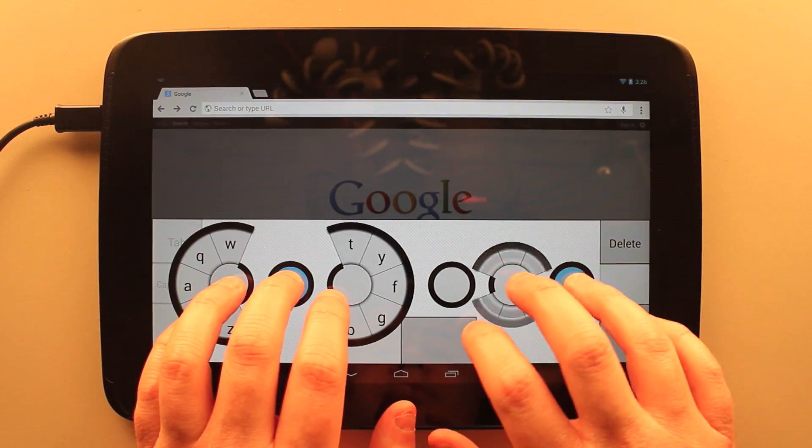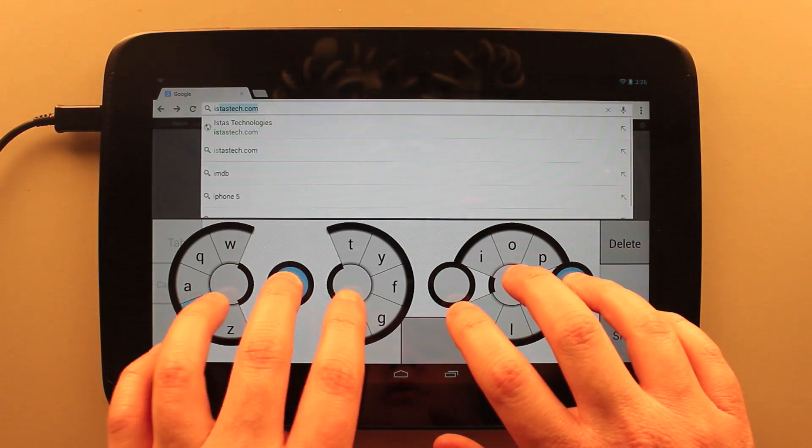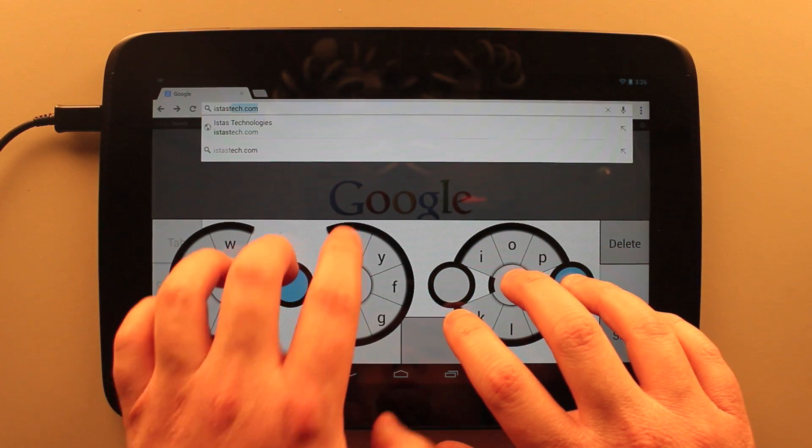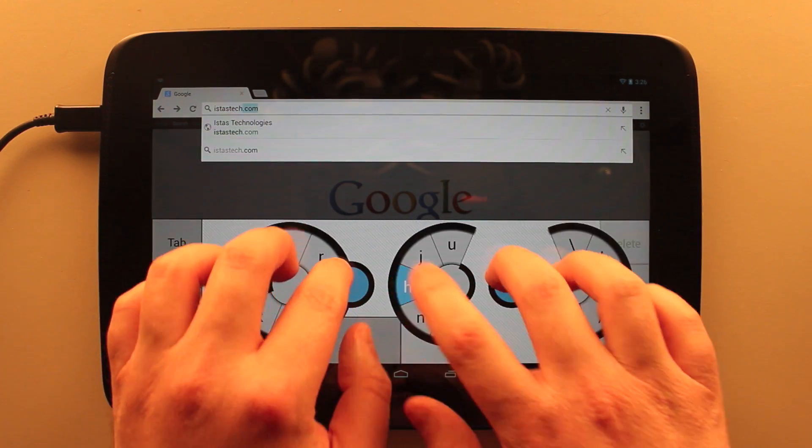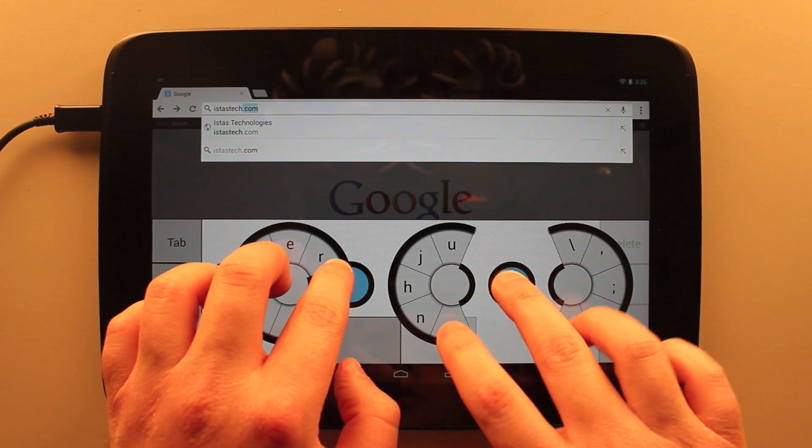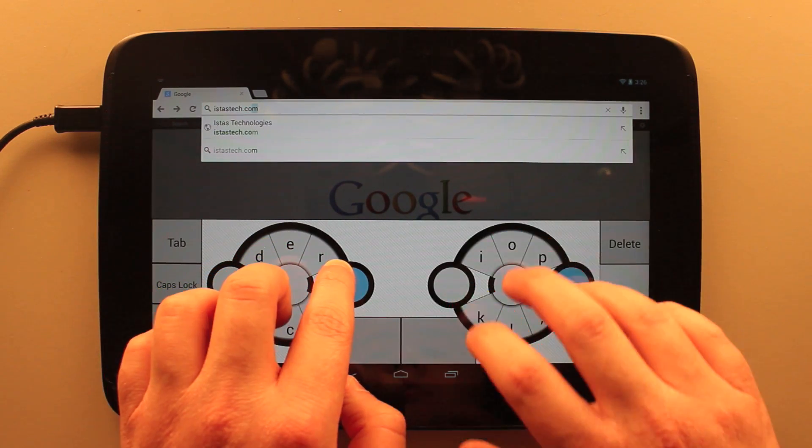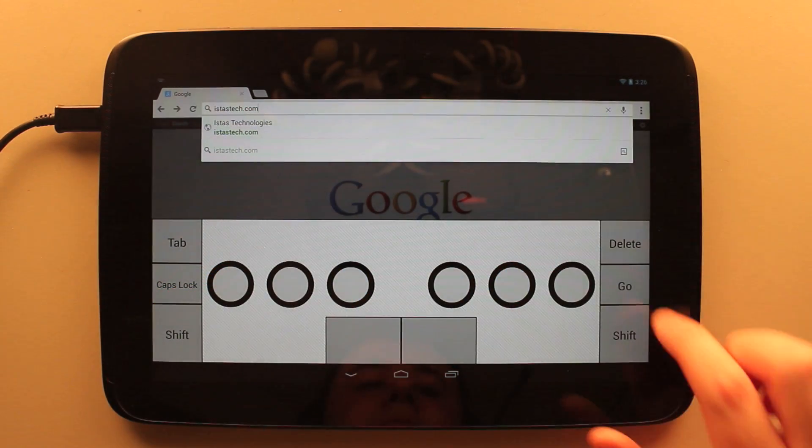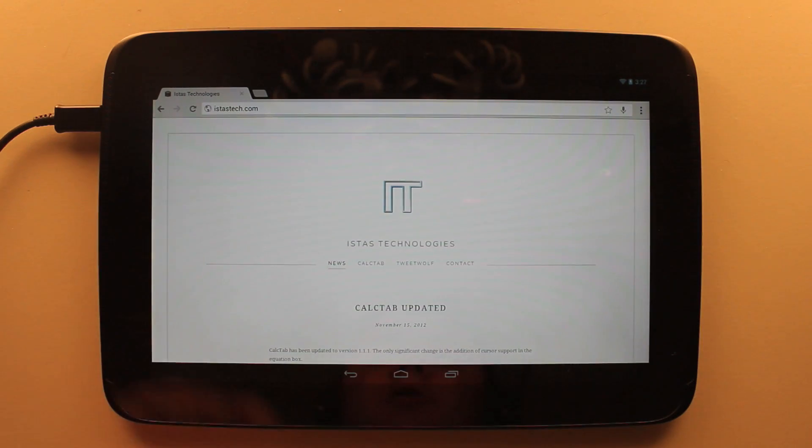And so here I'm in Chrome. And I can type here and use it for web browsing.